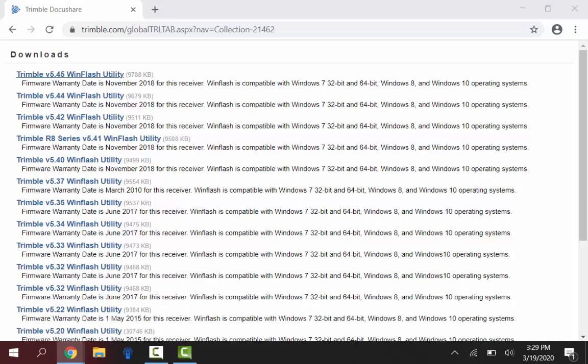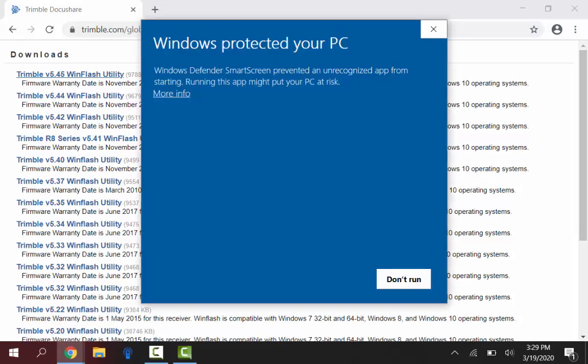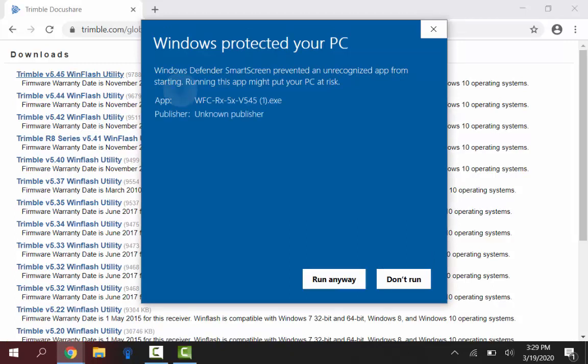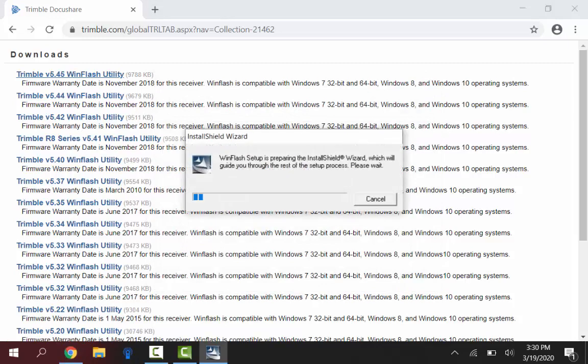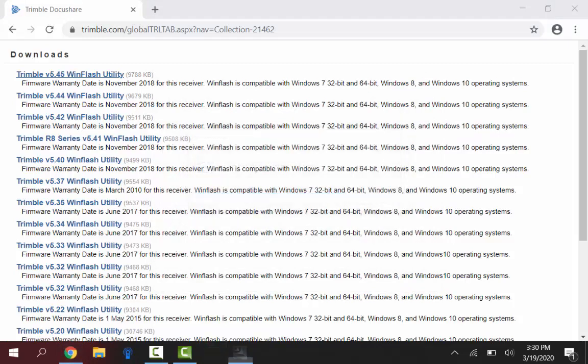And this will start the downloading process. So we will just give it a second to download here. You might get an error message like this one. To bypass this just click on the more info and on the bottom you can run anyway. I do get this error when I use my TSC7. So this will just get us to the installation wizard.